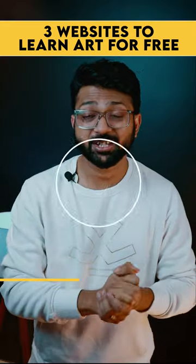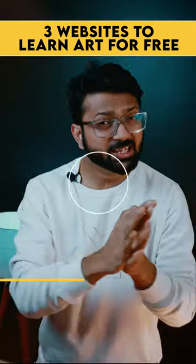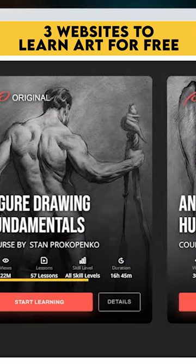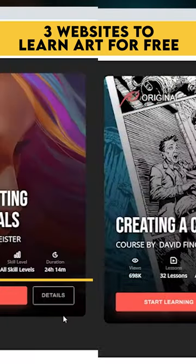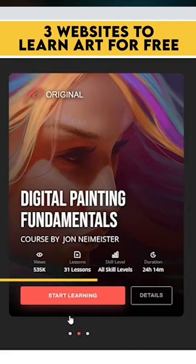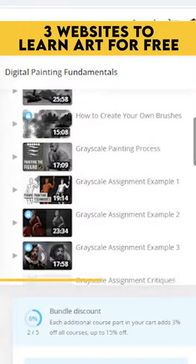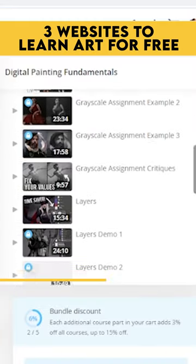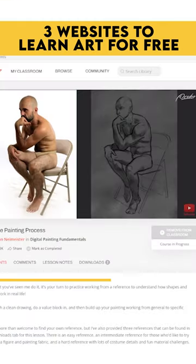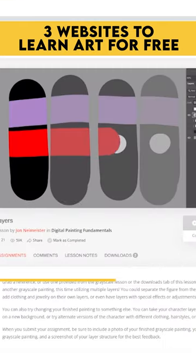The second one is proko.com. There are many free courses on this website, but in the digital painting fundamentals course, you will learn all the techniques from greyscale.